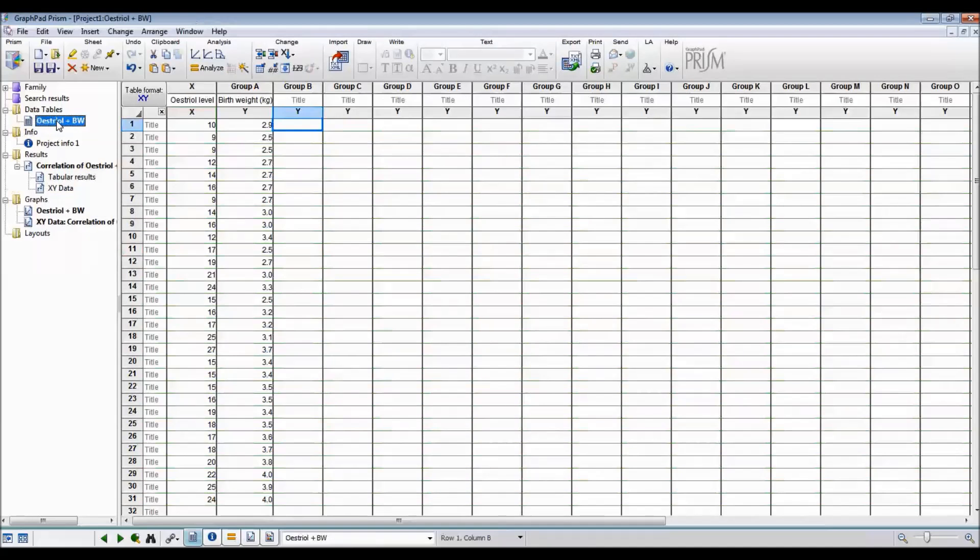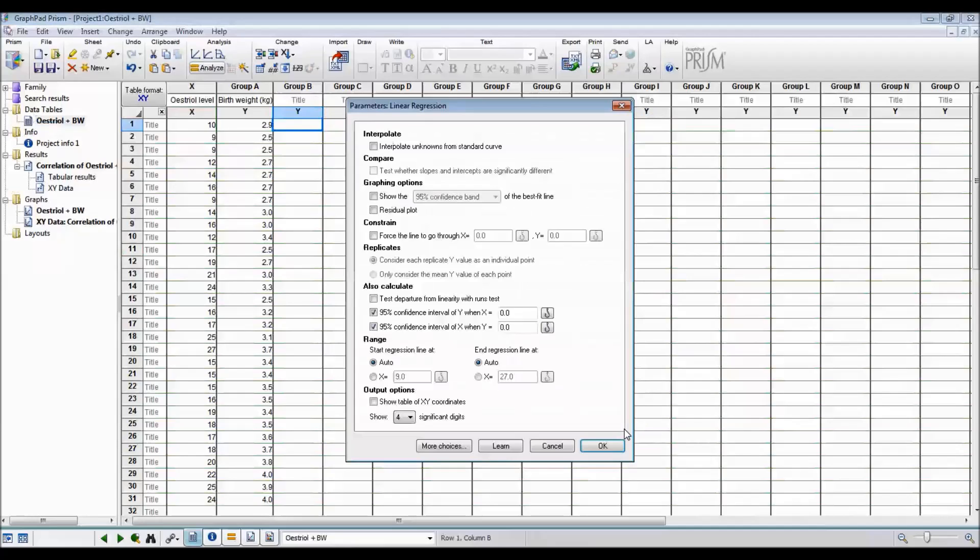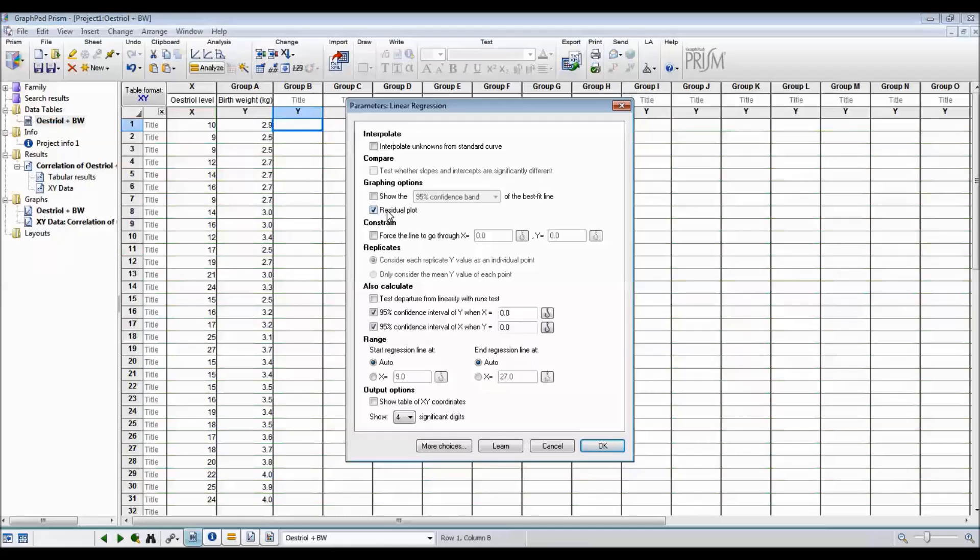Now, I want to do linear regression. So I go back to the original data table and I hit Analyze. And then I go to linear regression. There are lots of options on this particular pop-up window. After we've done the analysis, we want to look at the residual plot to see how good the line of best fit is. So we tick that. We want the 95% confidence intervals to be calculated. And we want the regression line to start and stop automatically. So now I say OK.